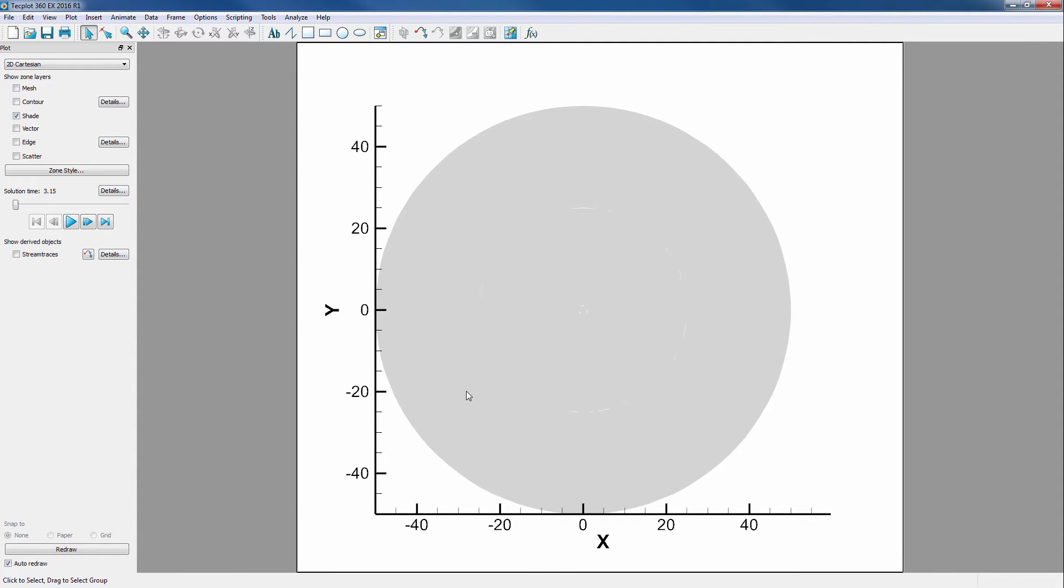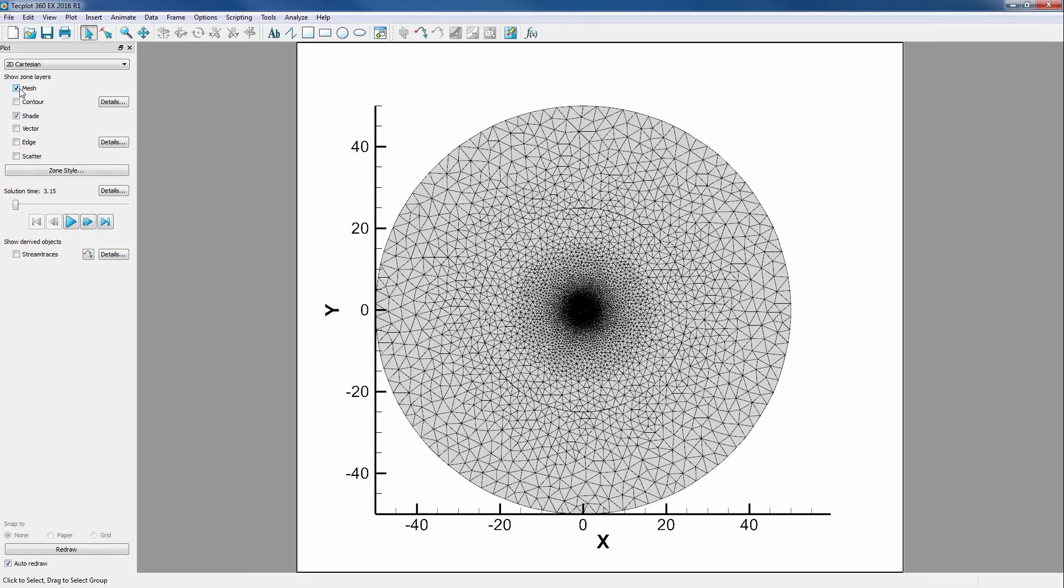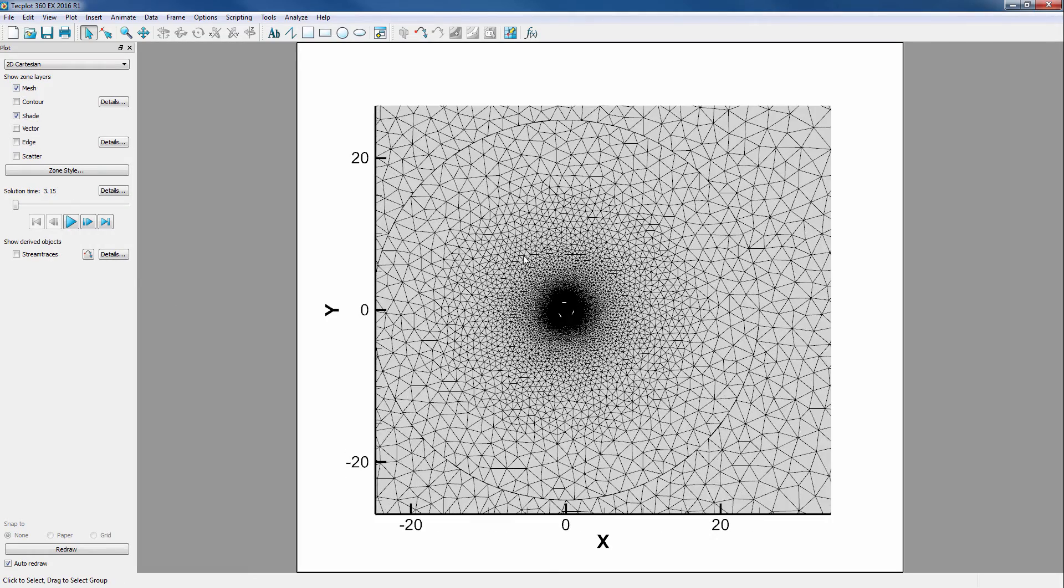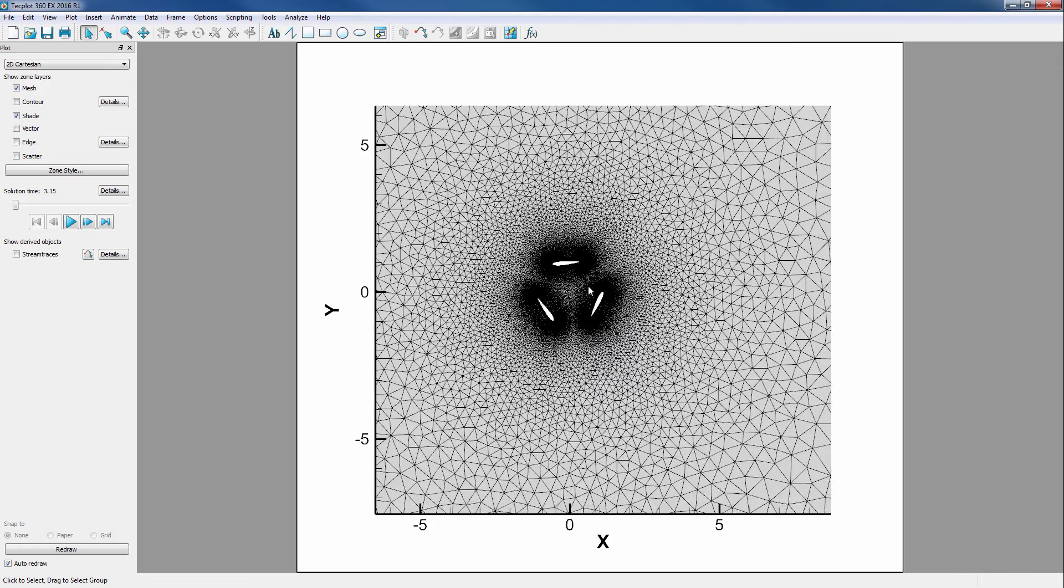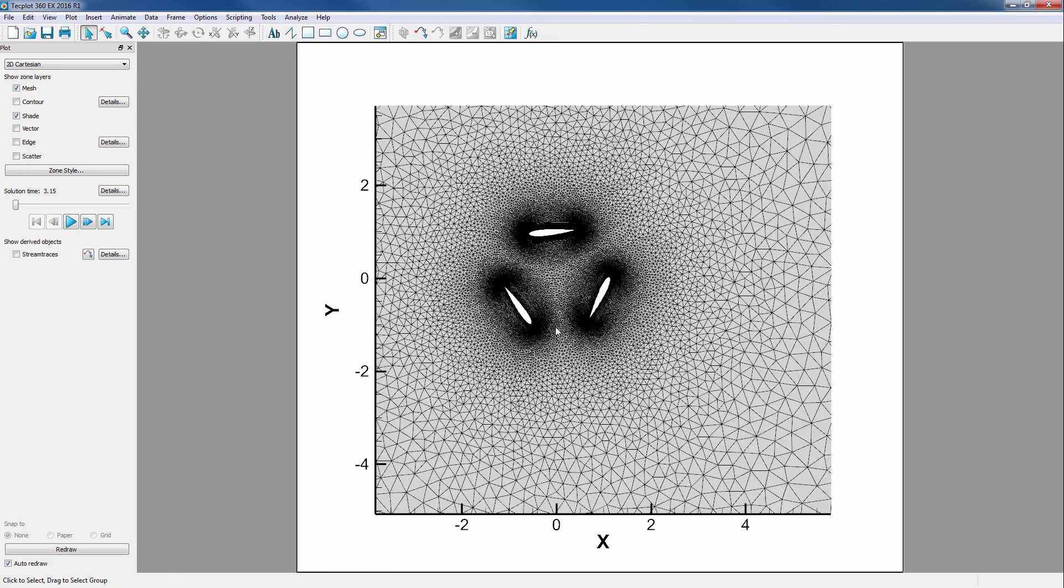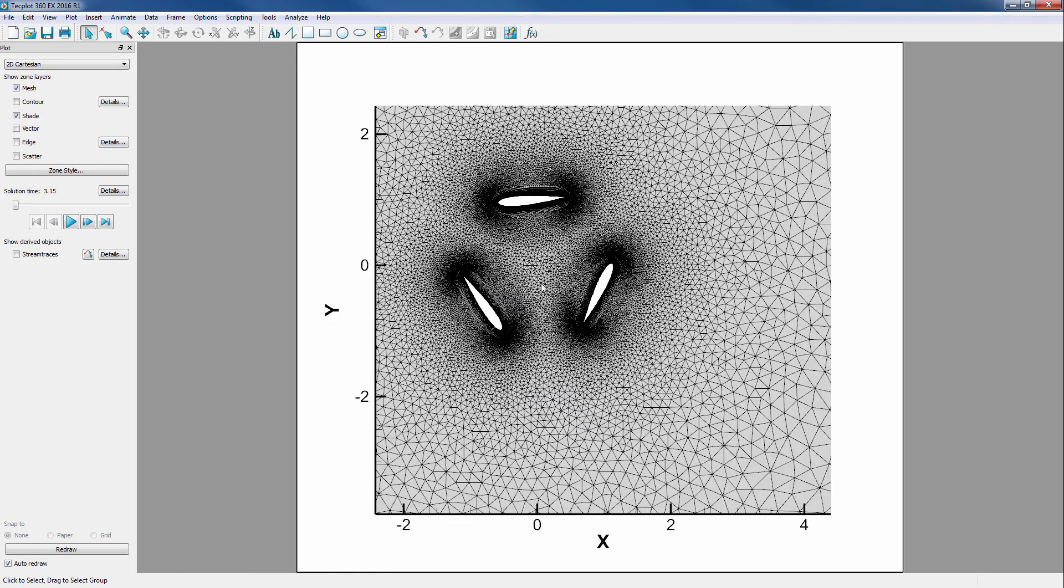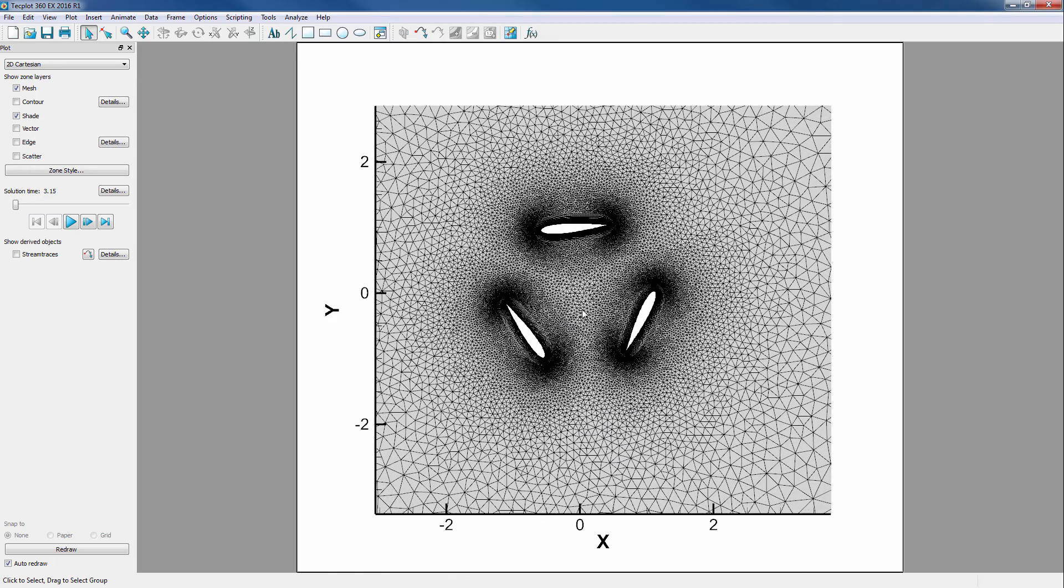When the data loads in, we see the full 2D fluid domain. We will turn on Mesh to see it better. We zoom in to see that a cross section has been made on a 3-bladed vertical axis wind turbine.